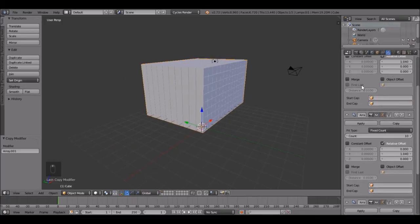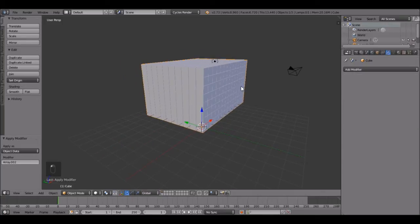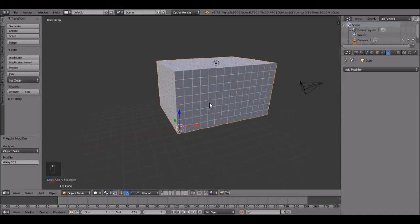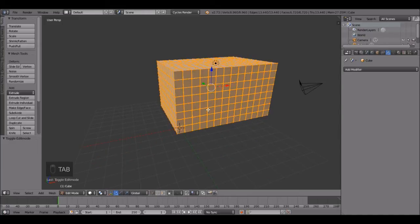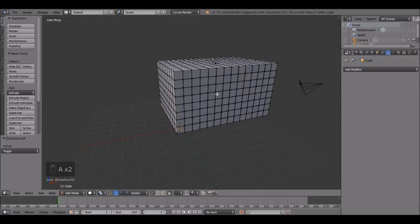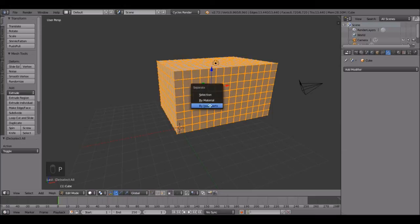So now let's apply every single one of these arrays. So apply, apply, apply. Perfect. Now, press tab to go into edit mode. Make sure you have everything selected, then press P, by loose parts and click that. And this is probably going to take like a minute or so because it's a lot of cubes. So I'm just going to pause and I'll be back with you.